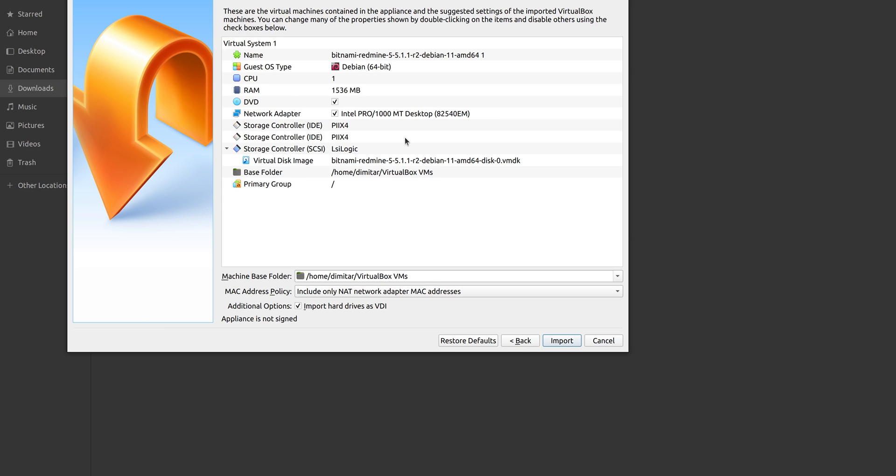Here are some predefined settings of the VirtualBox, like CPU, RAM, USB, and many others. Please note that these parameters could be changed any time in the future. So we can continue for now.